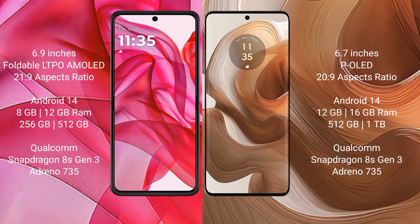Both the Motorola RAZR 50 Ultra and the Motorola Edge 50 Ultra run on the Android 14 operating system.